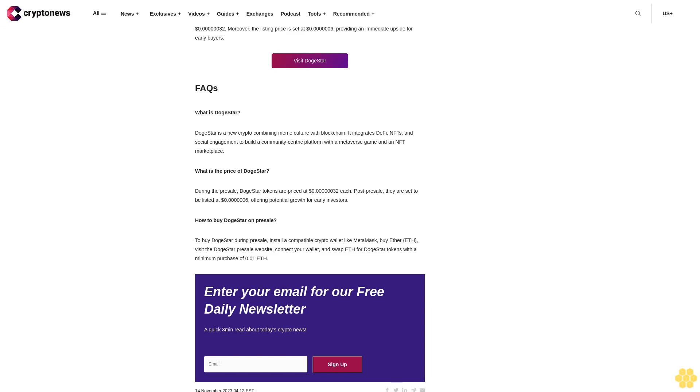Step 2: Get Ether. Dollar DogeStar tokens can be exchanged with Ether ETH. If you don't have ETH, you can buy it from any reputed crypto exchange and transfer it to your wallet.